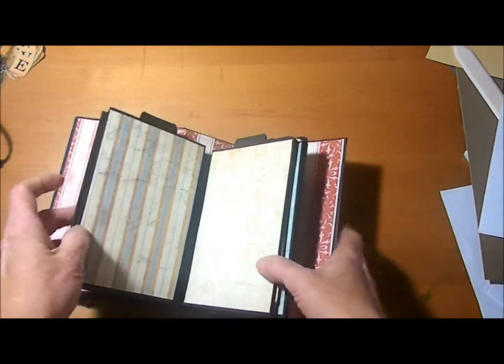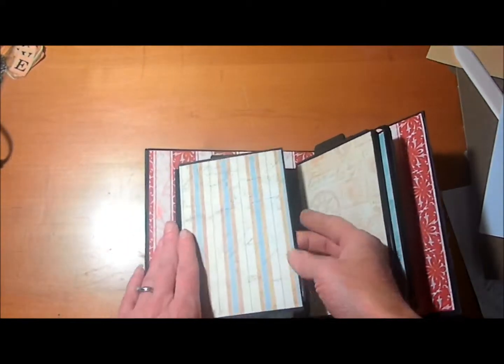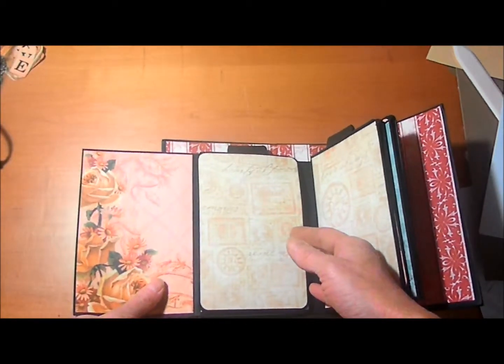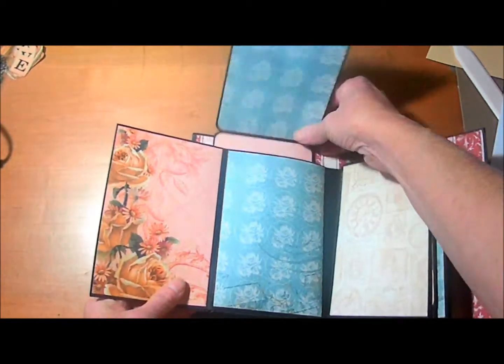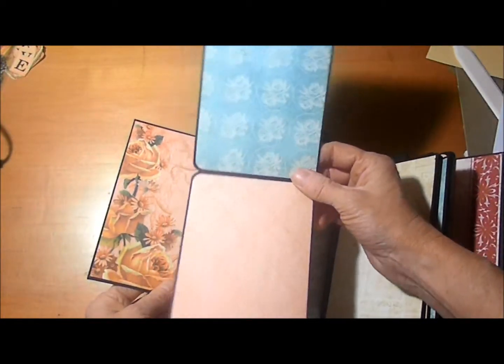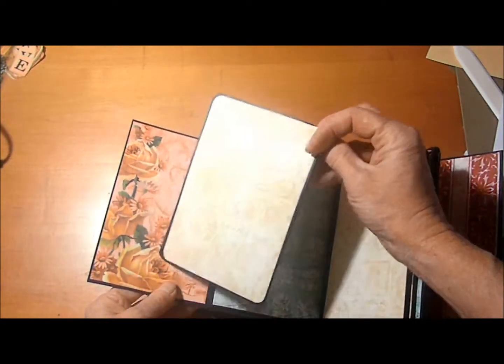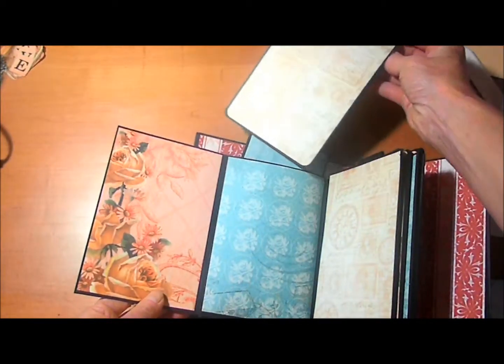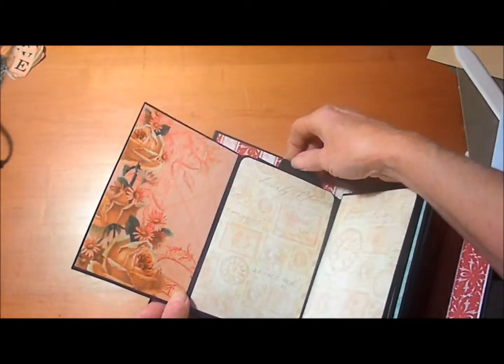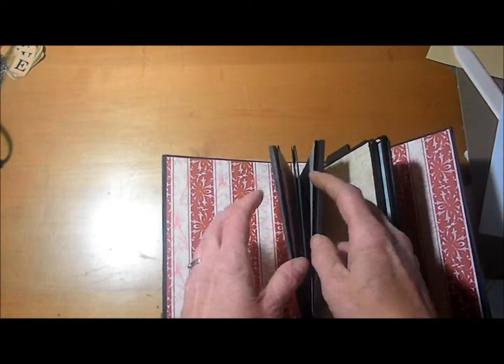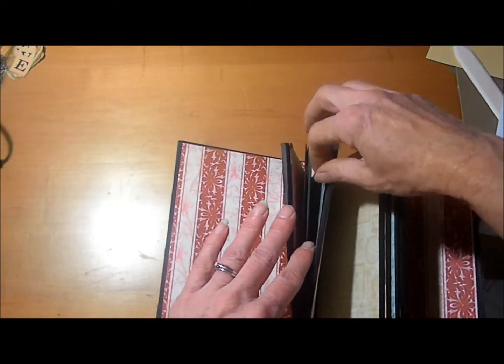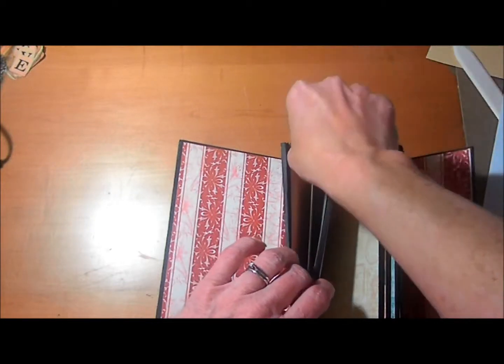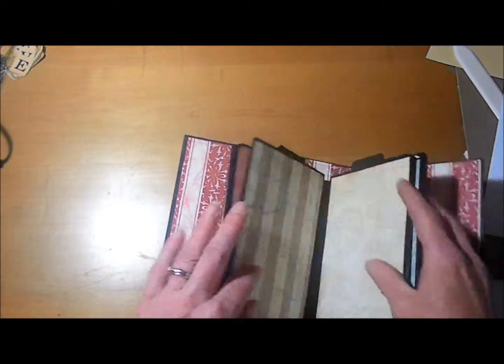The next page again, we have the flap that flips out and another double photo mat. Now these pages are also split so it makes it easier for inserting the mats and stuff in it.